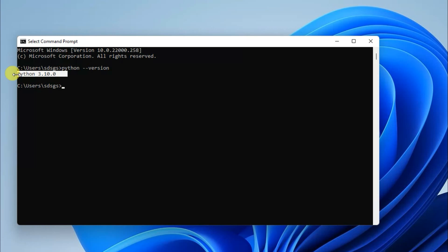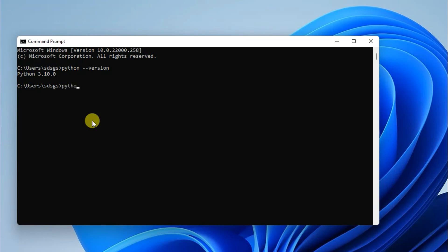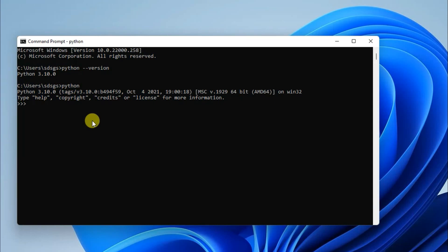In the Command Prompt, type 'python --version' and press Enter. You can clearly see the latest version, Python 3.10.0, has been installed on our machine. Now if you want to open the Python shell, just type 'python' and press Enter.